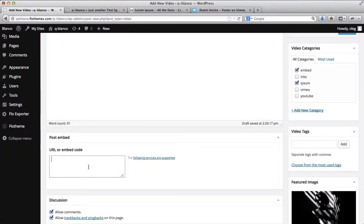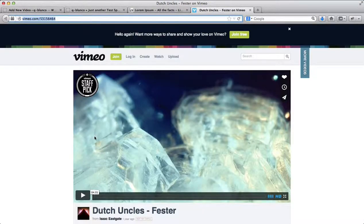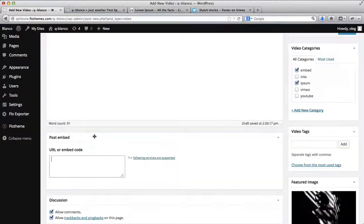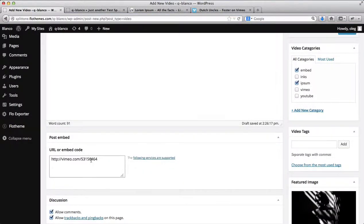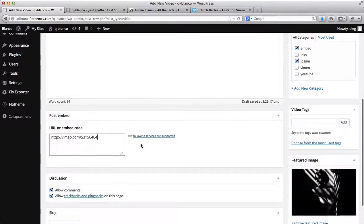Over here, you can add the video URL or link. So I'll head on over to Vimeo, copy this link and paste it into this designated field.